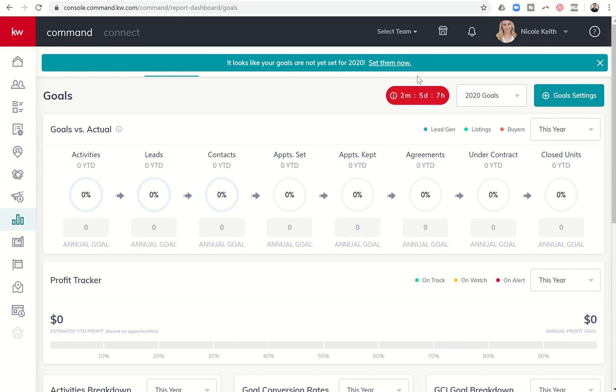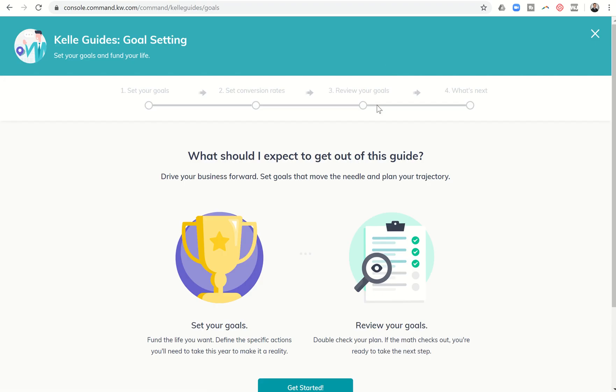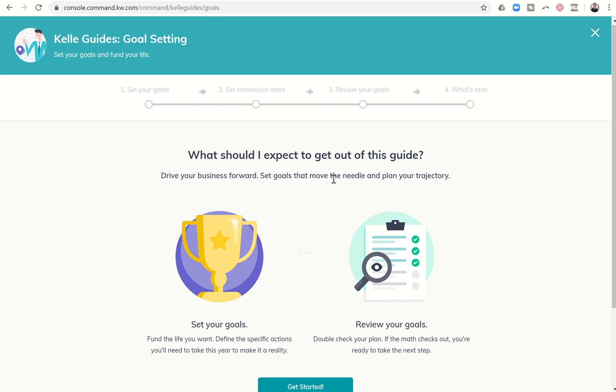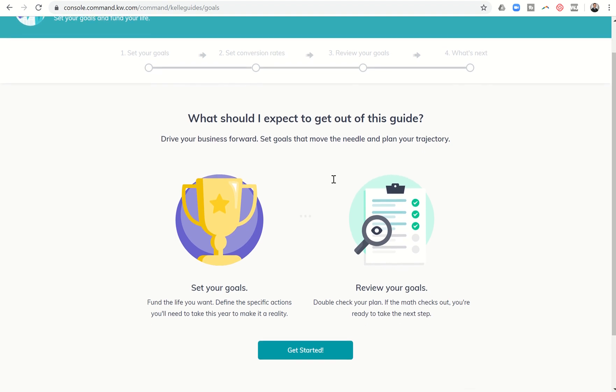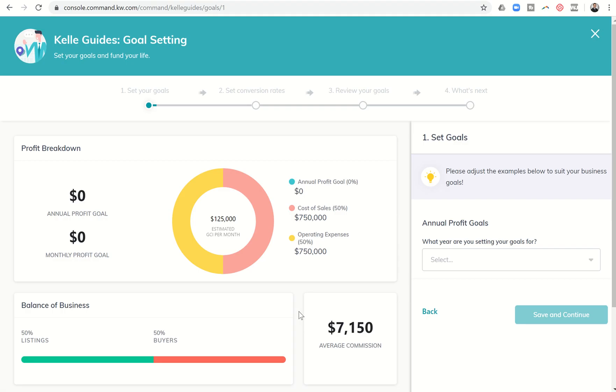So let's go ahead and click on set them now so we can begin setting our goals. This is going to take us into the Keller guide for goal setting so I can come down to the bottom and click on get started.